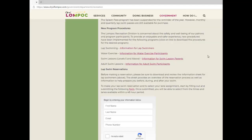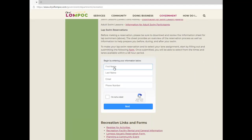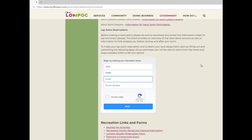To make your lap swimming reservation and select your lane assignment, start by filling out and submitting the reservation form. Be sure to fill out the form accurately. We will need a valid phone number in case we need to contact you about your reservation or provide facility updates for that day, such as an unexpected closure.